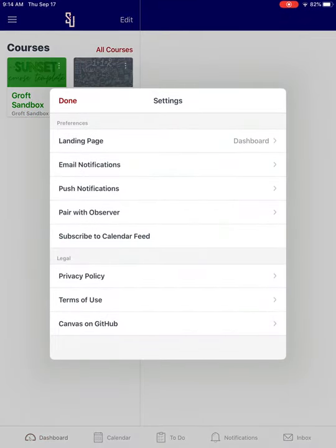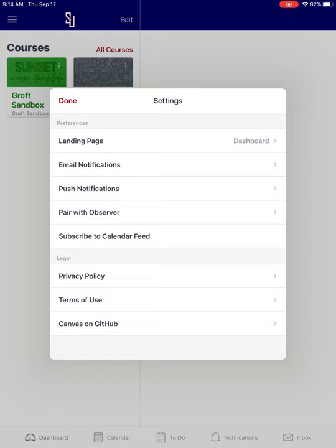There's this option to pair with observer. So I'm pairing my student's account, my child's account with an observer, me, a parent.